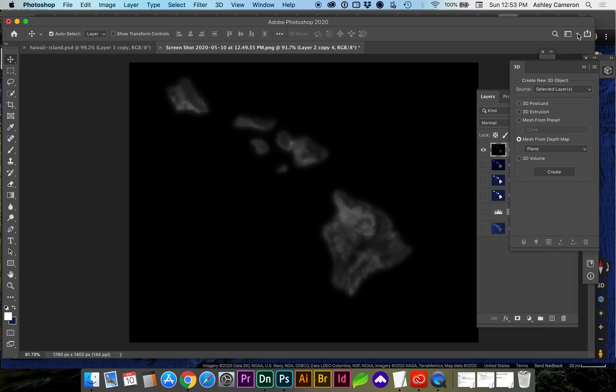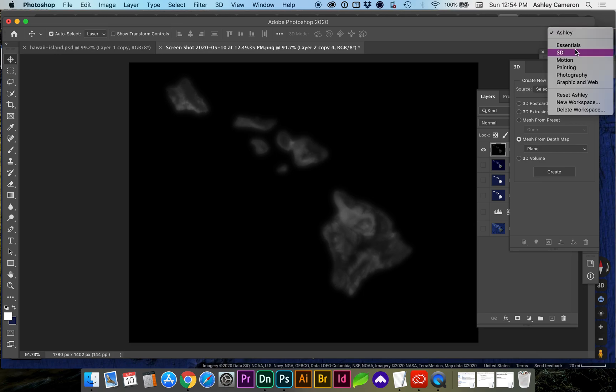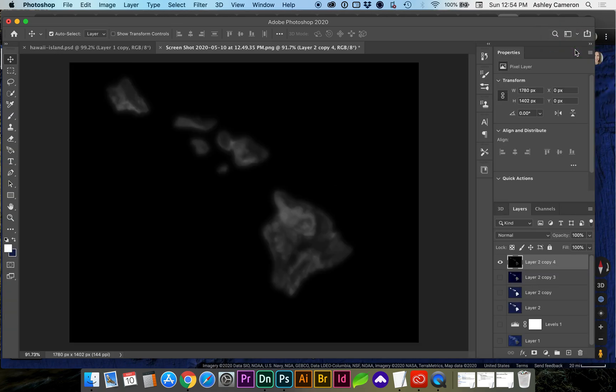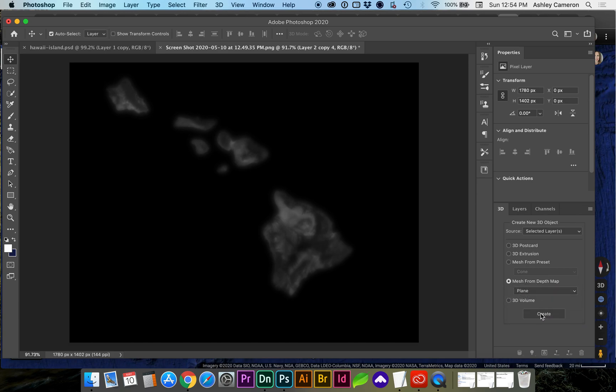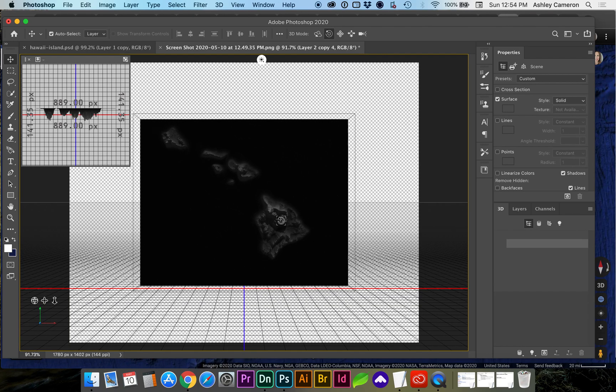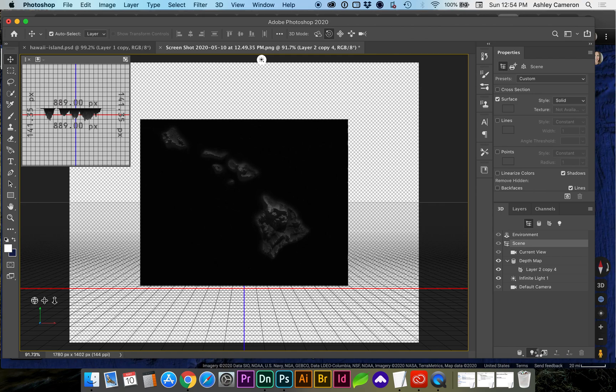Next we're going to switch to our 3D workspace up here at the top, this little window 3D. On the 3D tab we're going to choose mesh from depth map plane, you can also choose other geometric objects, create. Once that's created we can go to our 3D scene and add an infinite light, this little light bulb icon, new infinite light.